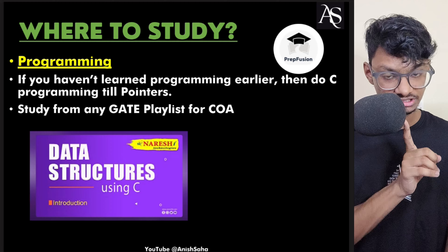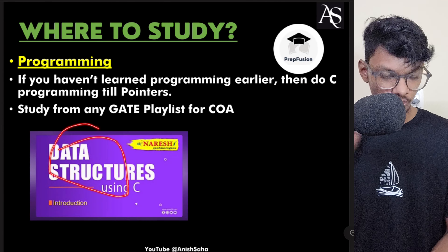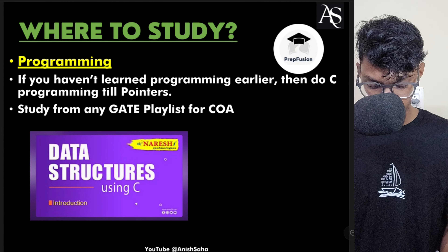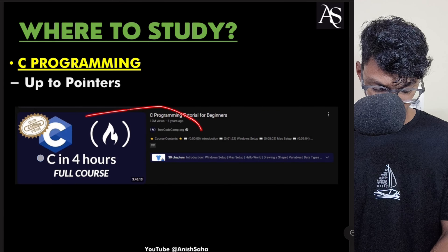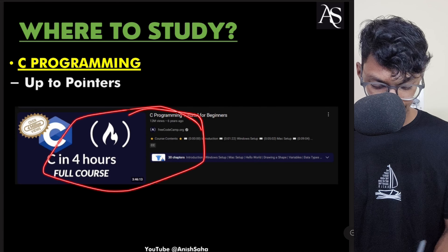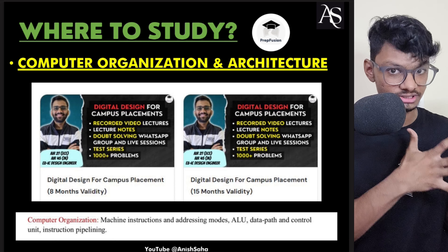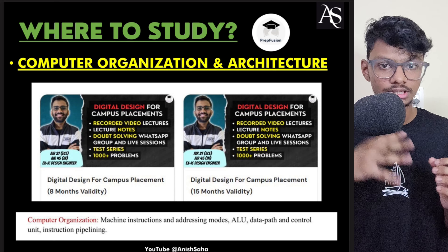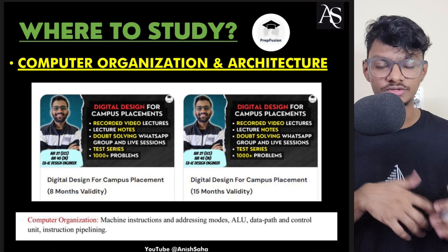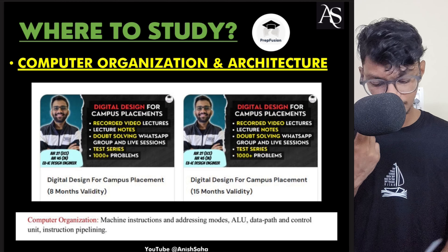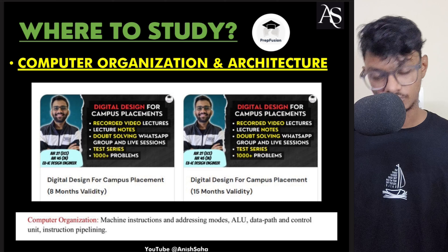I'll provide the links to the playlists — one is from Anish and one is from freeCodeCamp. If you want to study computer organization and architecture from us, we'll also be launching that course around December. Or you can use the free resources I mentioned.